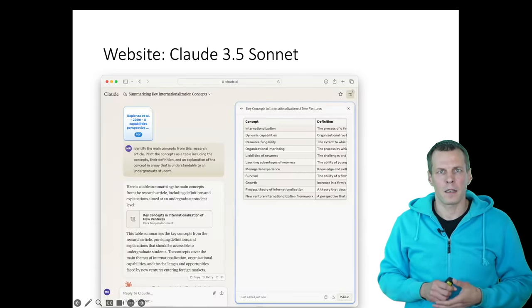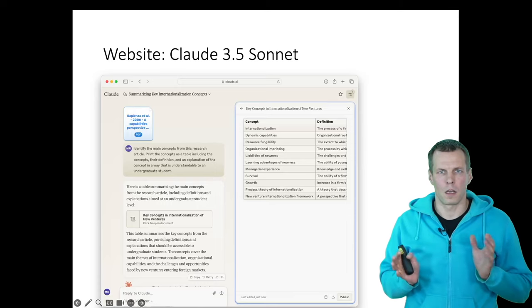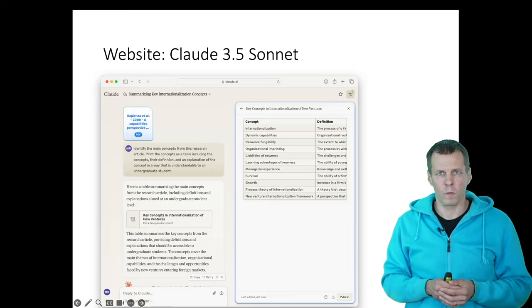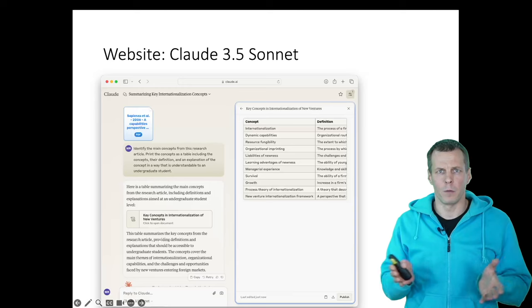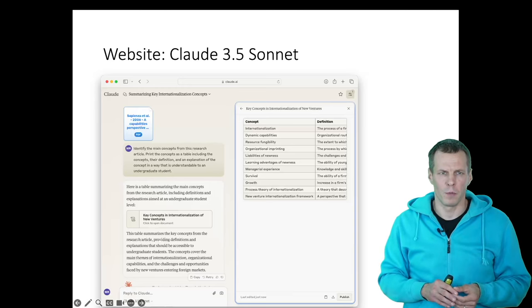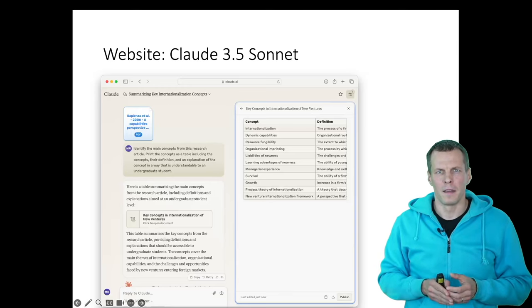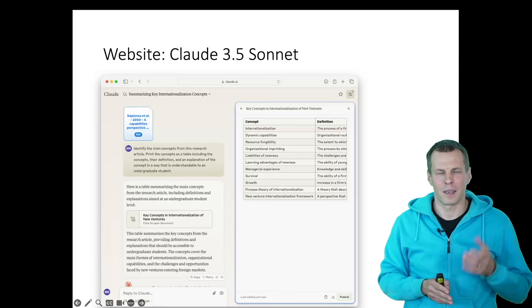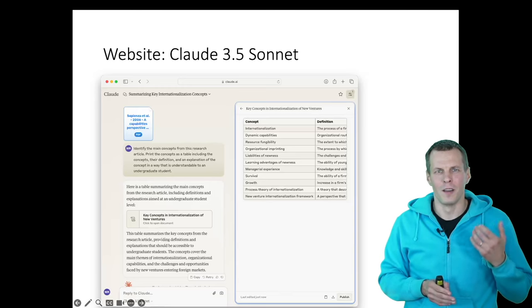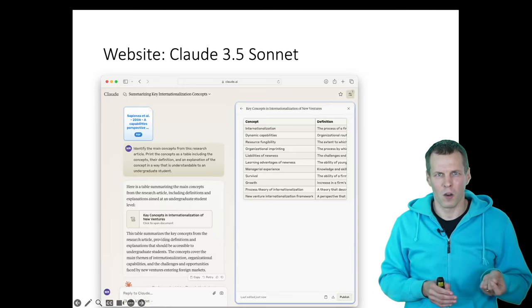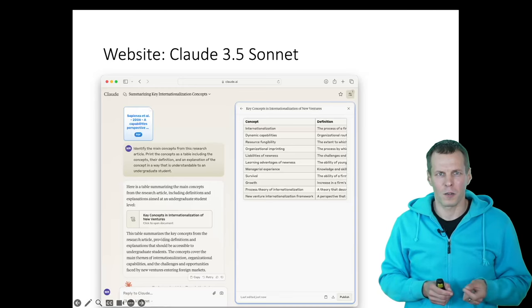This is an example using Claude. So this is another free software. Of course there are paid versions of these as well, but this is the free one.